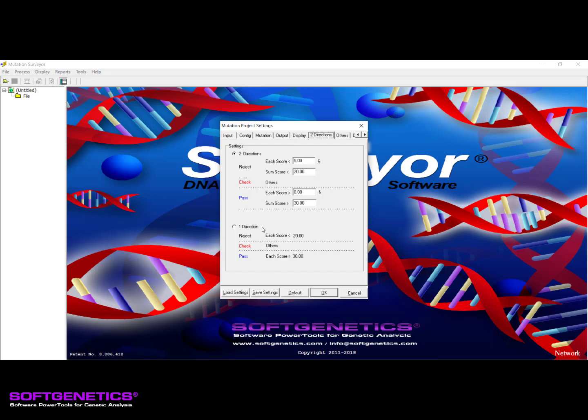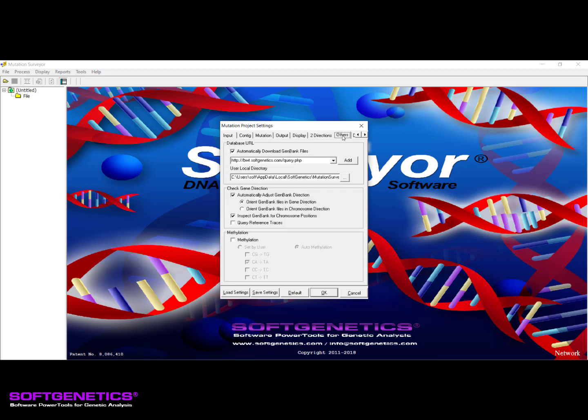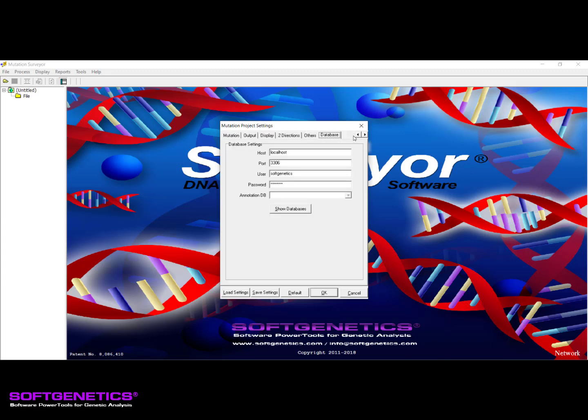The Others tab provides alignment settings including GenBank download and orientation settings as well as methylation settings. Finally, the Database tab, located on the far right, provides settings for your reference database that can help provide chromosome coordinates when the downloaded GenBank file does not contain them. However, please keep in mind that when first working with the software, we recommend using the default parameters as these will be appropriate for most projects.